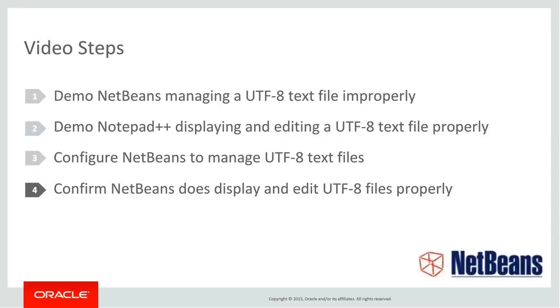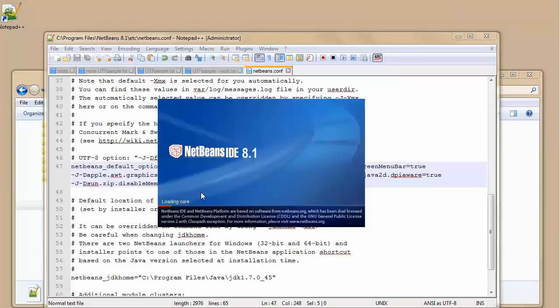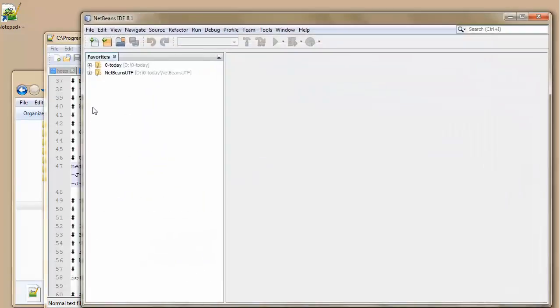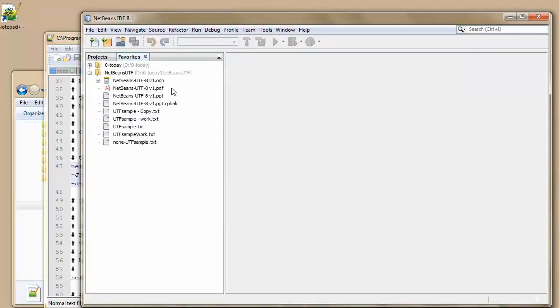And finally I'm going to confirm that NetBeans does display and edit UTF-8 files properly. Start it. It's now starting up. And this time we should see that it's going to handle the UTF-8. So I'm going to open up my working example here.